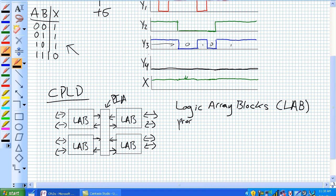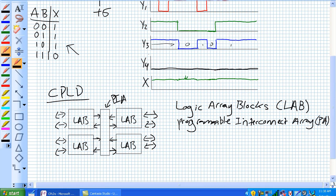PIA. Programmable interconnect array, PIA.